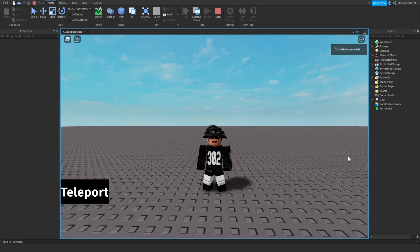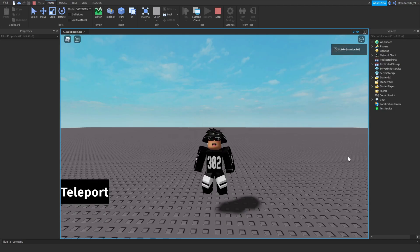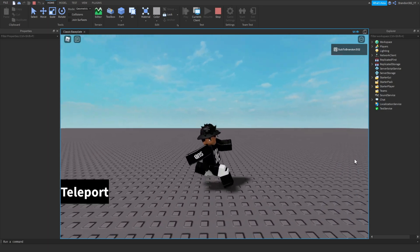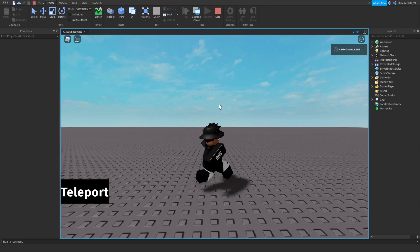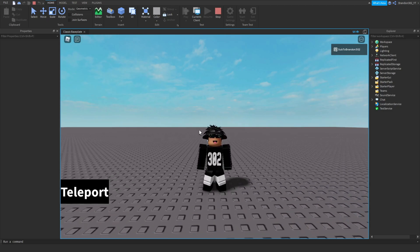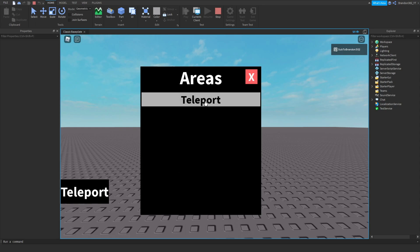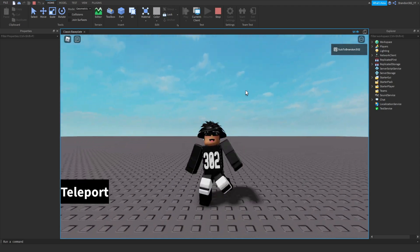Hey guys, it's Brandon302 and today we are back with another video. I'm going to be showing you how to make a button that will teleport you to a certain game, just like this one. You click the button, it shows the areas, and then once you click an area it teleports you to that game. Let's get right into this.